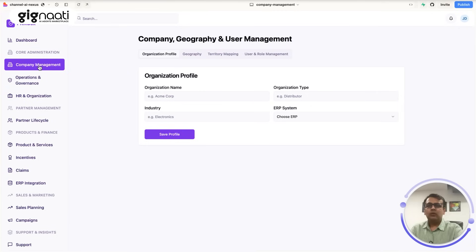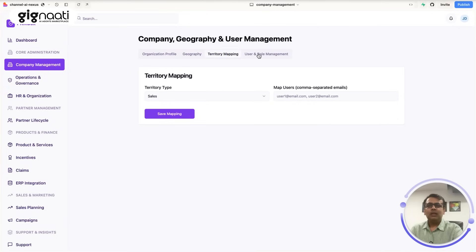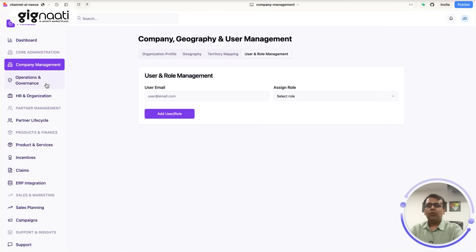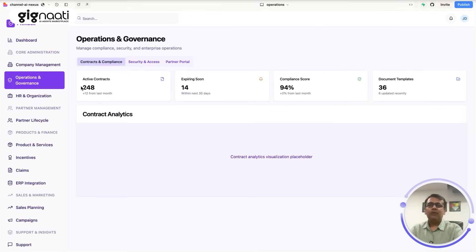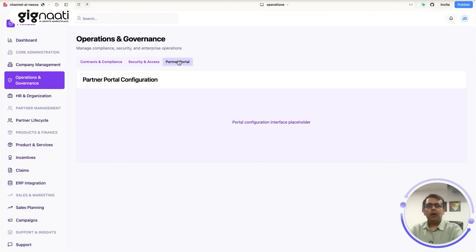What we are trying to show you here is that it has a component where admin can come, set up their geography, territory, create users, organization profile, you can have the typical cadence of security, your partner portal configuration can come over here.